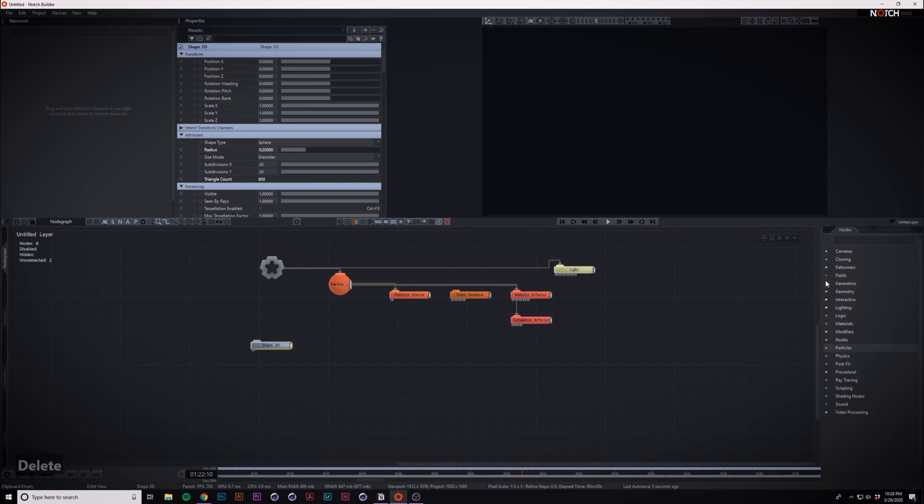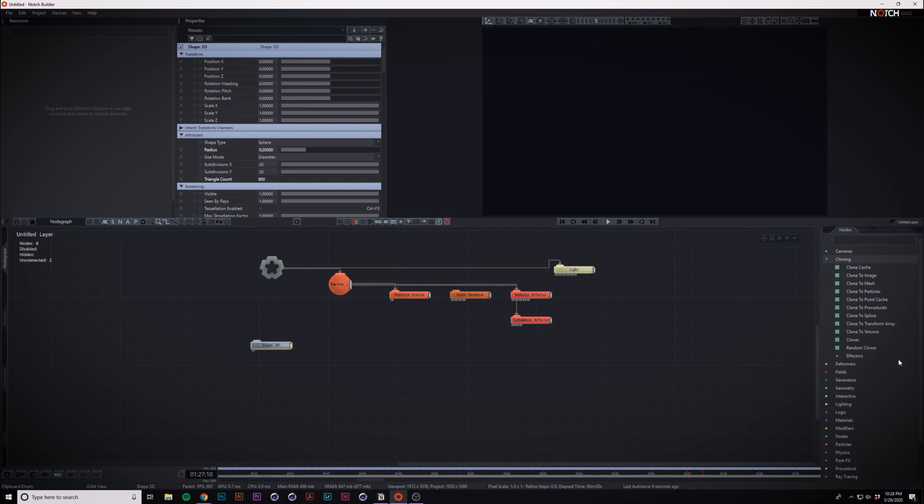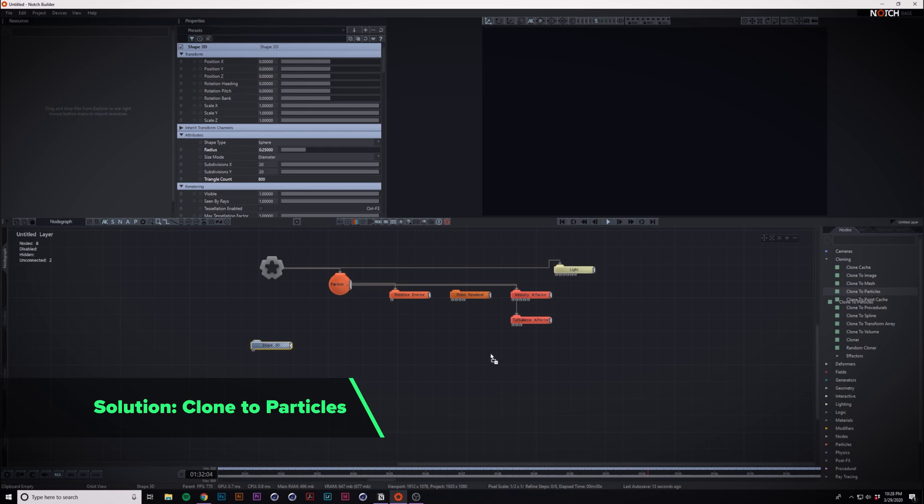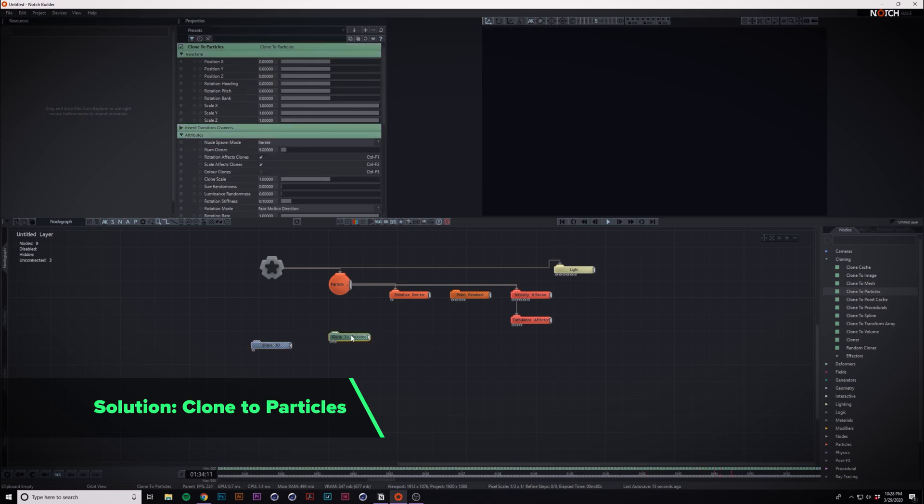What we're going to use is actually a cloner. Under the cloners you'll see that there is clone to particles, so we'll bring that out.